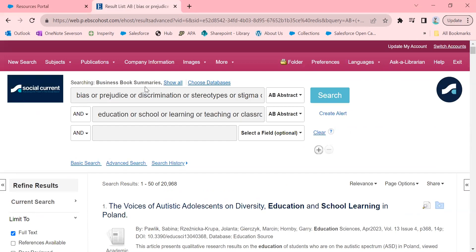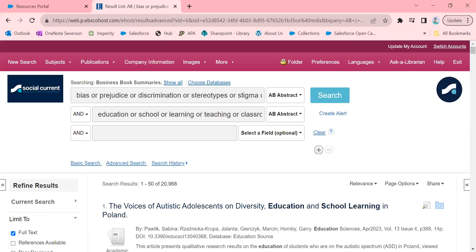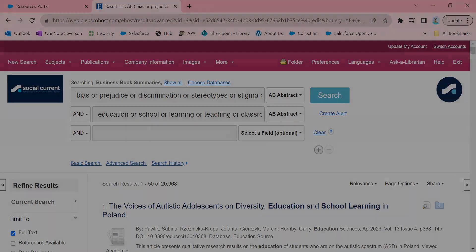And that's just kind of how to do a very basic search in EBSCO. Let me know if you have any questions. Feel free to reach out to library at social-current.org. Thank you.